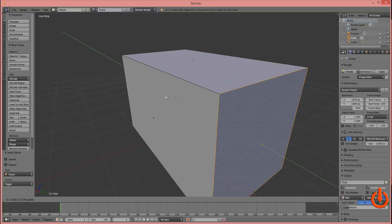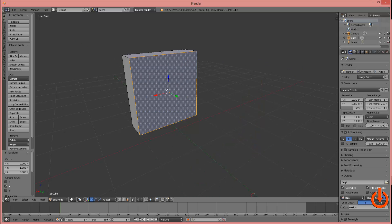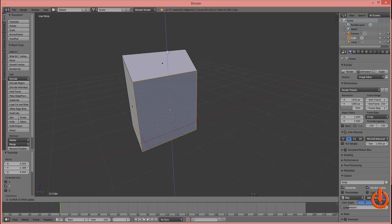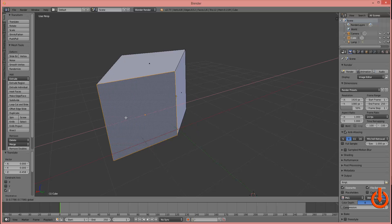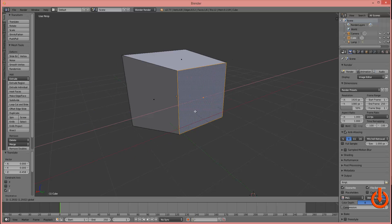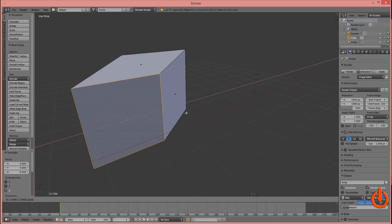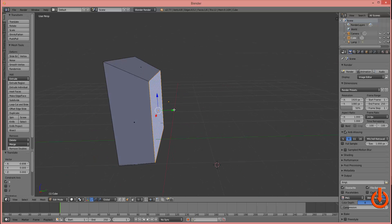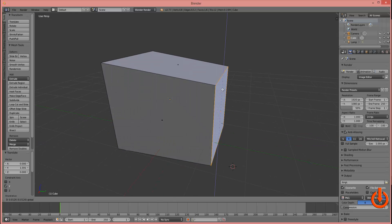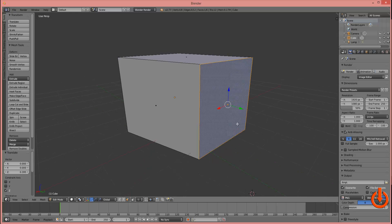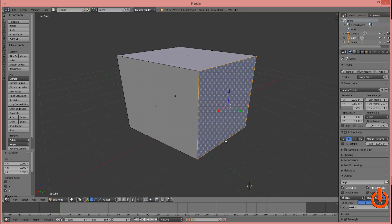By pulling on the green arrow I can move that face around. By pulling on the blue arrow I can move that face up and down. By pulling on the red arrow I can move that face left to right. Let me go ahead and pull that back out using the green arrow and make one final adjustment using the blue arrow.